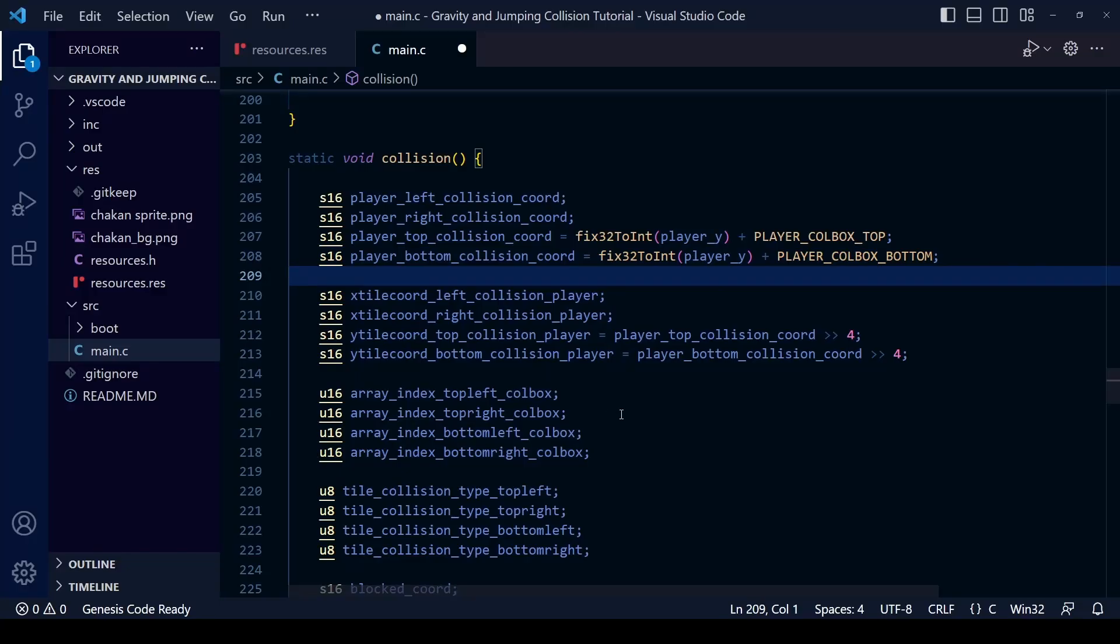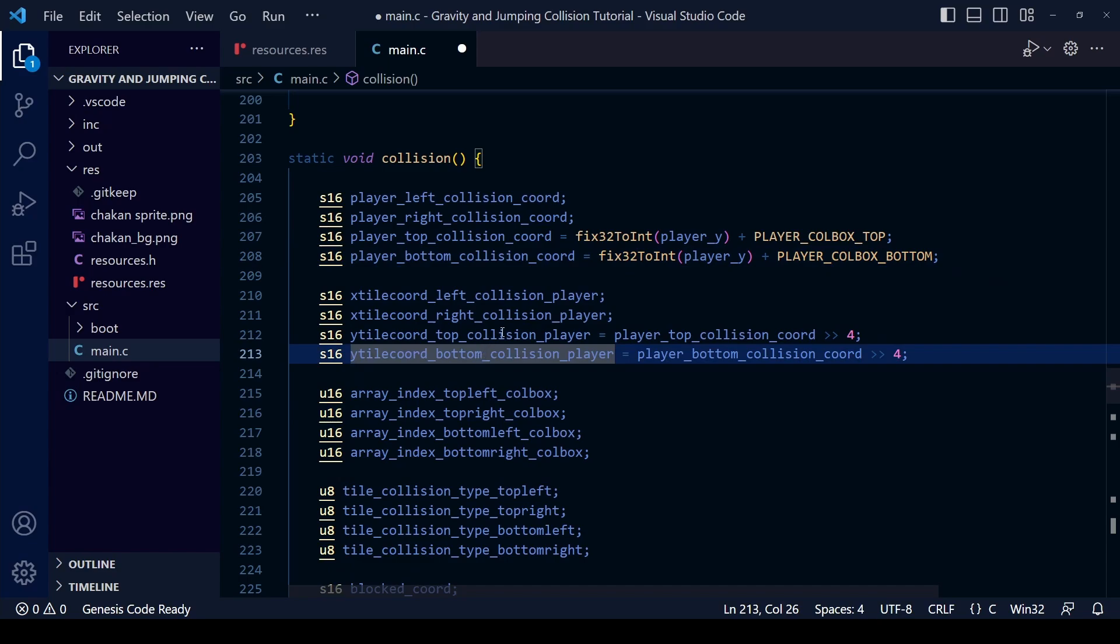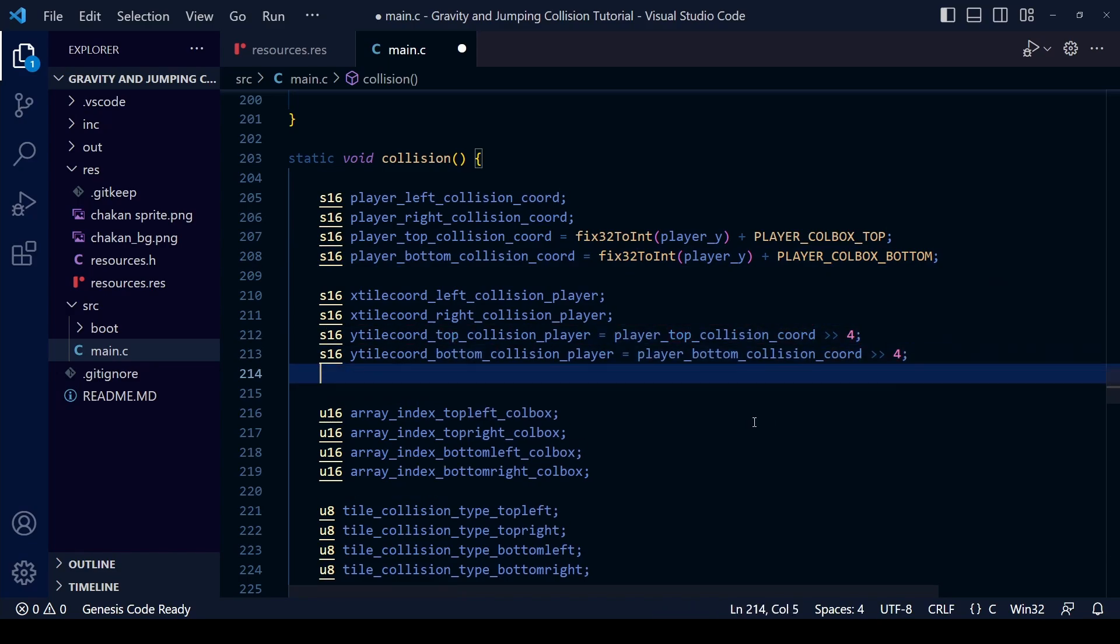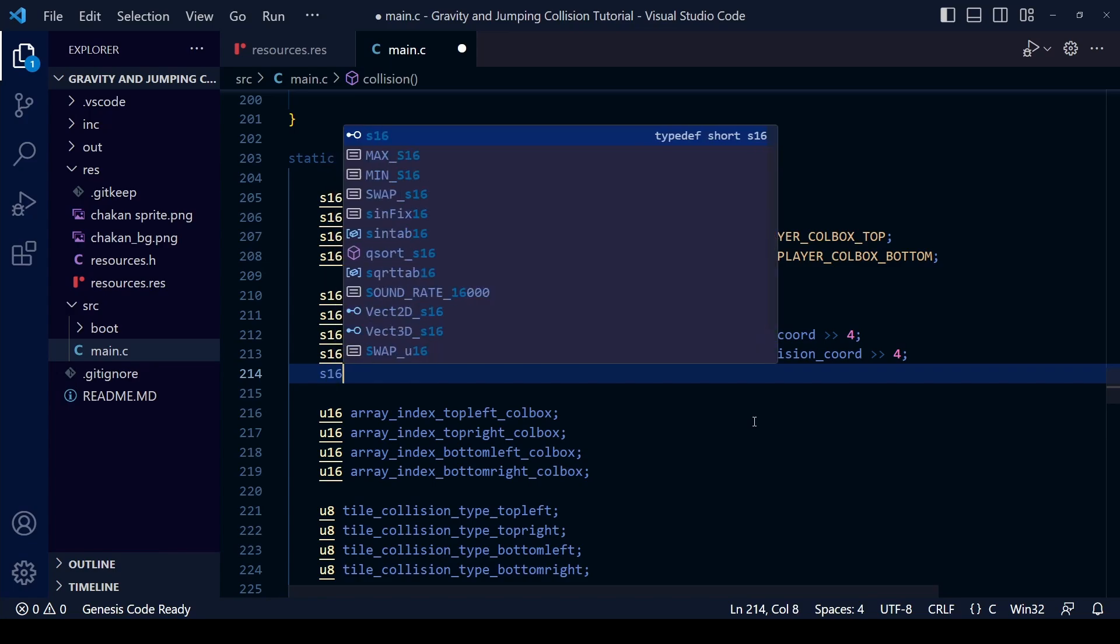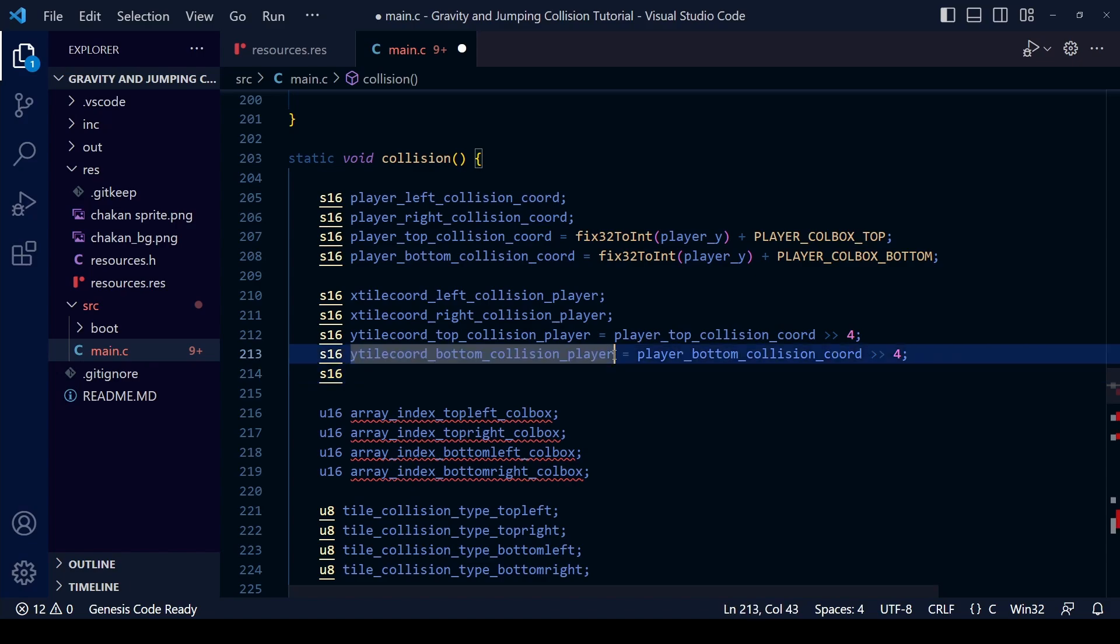We're going to need to create some more variables in our collision function. We already have these two variables which give us the tile coolness in terms of tiles of the top and the bottom of our collision box but we need some values in between those two.